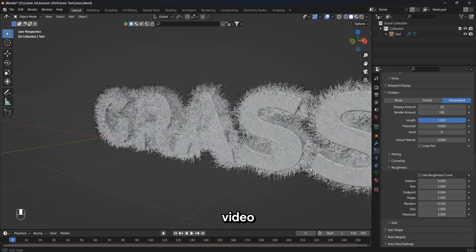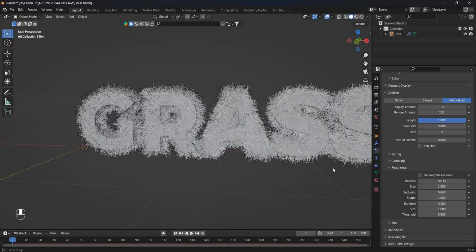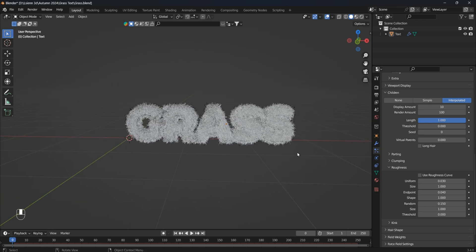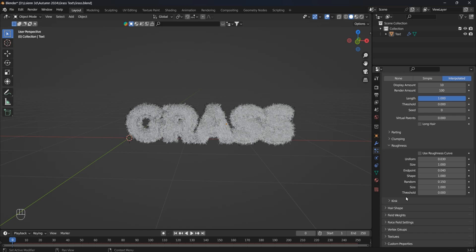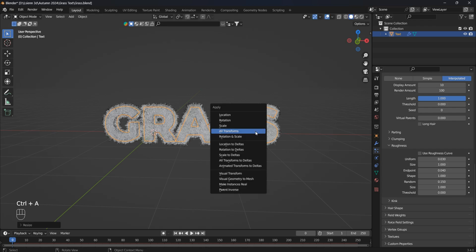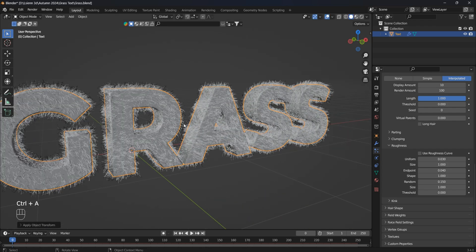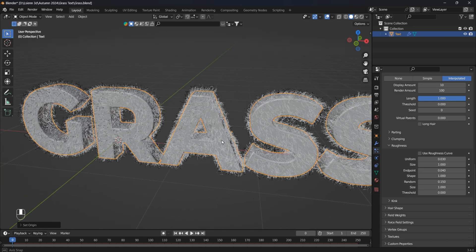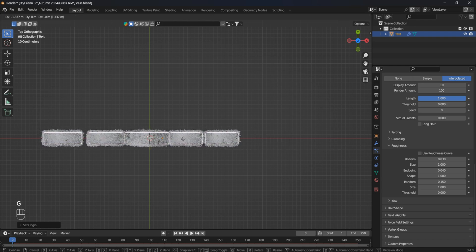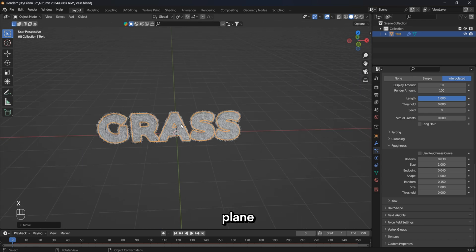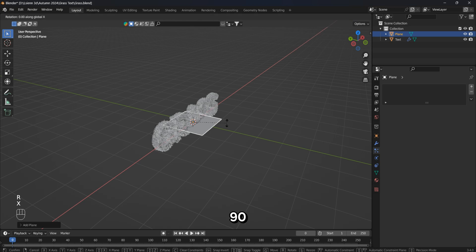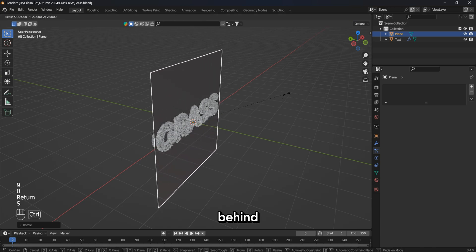At this point in the video, we've already created the vegetation we need on our text. Now let's add a plane — it will play the role of the background in our scene. I will rotate it along the x-axis by 90 degrees and increase it by placing it behind our text.